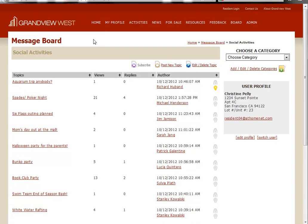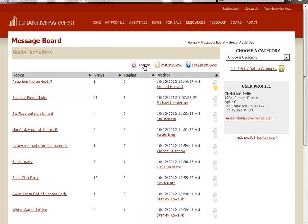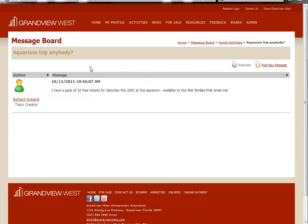Residents can also subscribe to a particular category or an individual message strand. For instance, if I want to be notified whenever there are new social activities posts made, I can click subscribe and receive an email each time a new topic or message is posted to this entire category. And of course, I can also subscribe to the individual posts within that category.